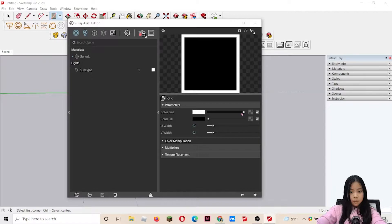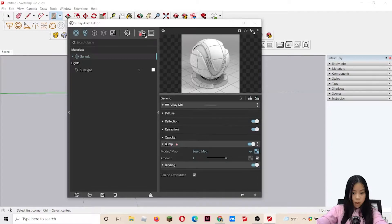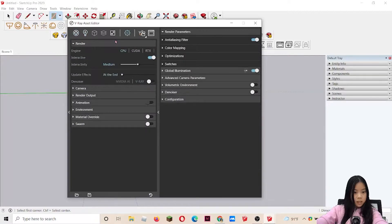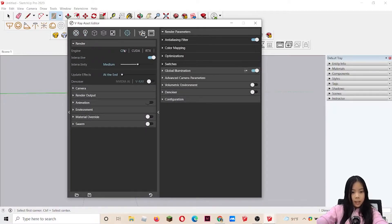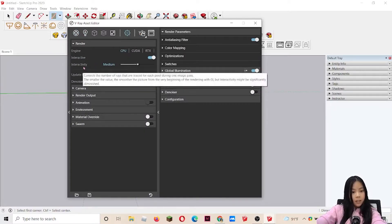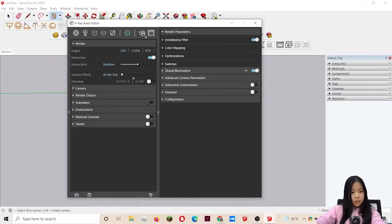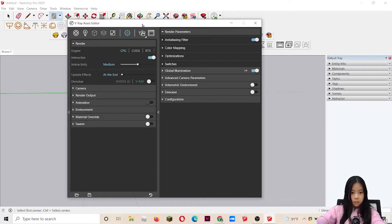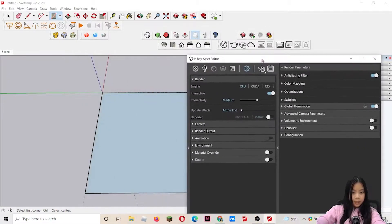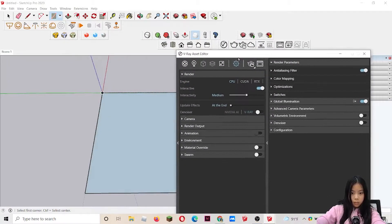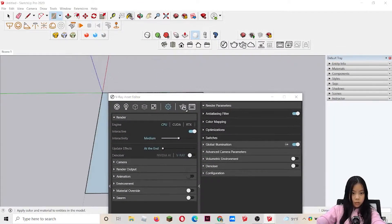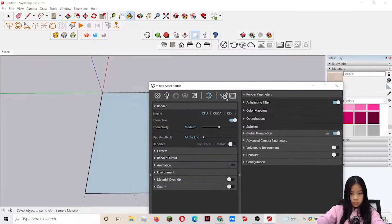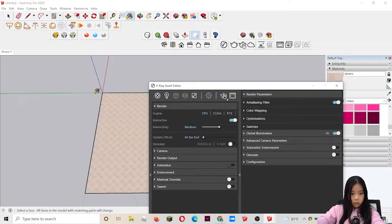Now we can also see that it has an effect on it. But we also have to copy it, go into our diffuse and paste as copy. Now let's go into our settings and make sure that it's at interactive and CPU. The interactivity depends on your computer. If it can handle a lot, then you can do high. But I'm just going to stick with medium. Now let's pour our generic materials.